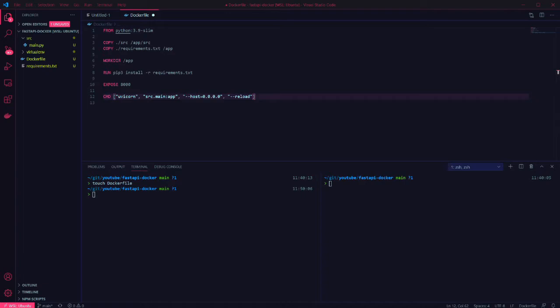Next we set the host to 0.0.0.0. This makes the application available on our local network. And finally I've set the reload option on the container. This is so that I can make a change to the code and see it reflected without having to restart the container.